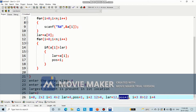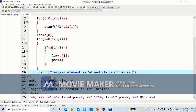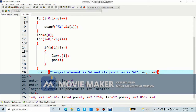Why is it showing as 2? Because we have started from 0, so while displaying we will have to give it as pos plus 1. So we will write down printf — largest element is percentage d and its position is percentage d — with lar and pos plus 1. Why? Because we are starting from 0, but when I display this as the largest element, I will say third position, not second position. That is why I have given it as plus 1.